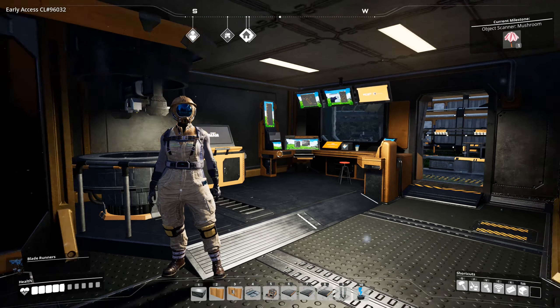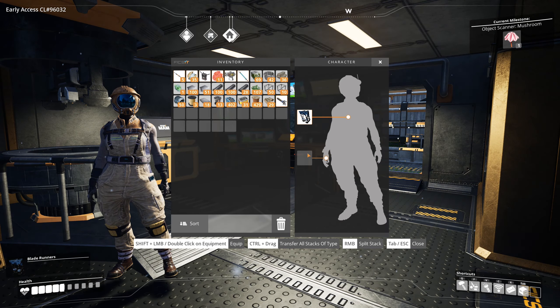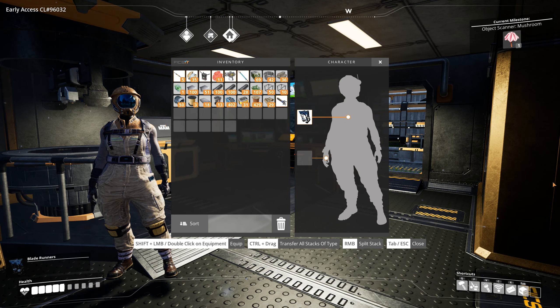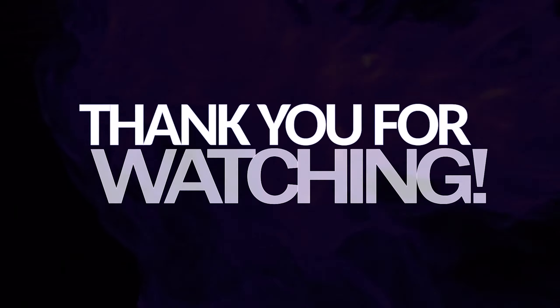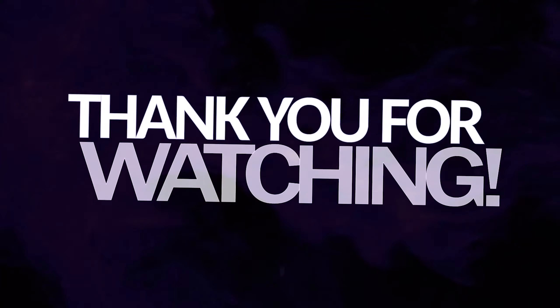Thanks for watching. And have a good day. Bye-bye.